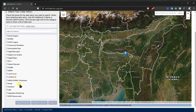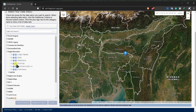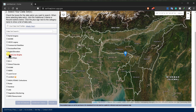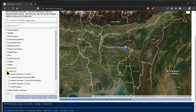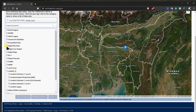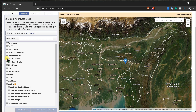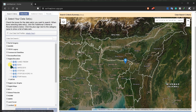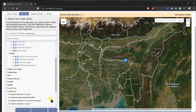Next, go to Datasets. Here you can see you can download many types of data, such as digital elevation data. You can also download Landsat 8 imagery from here.